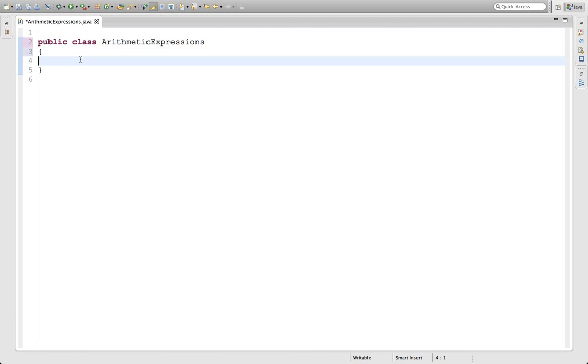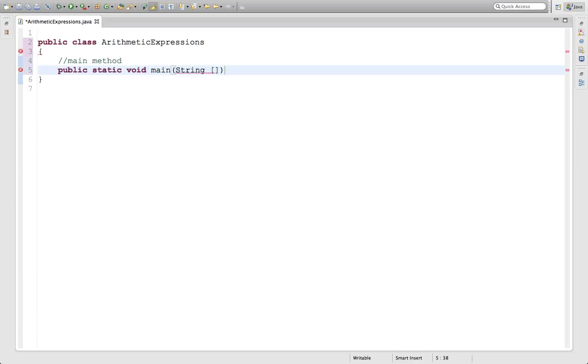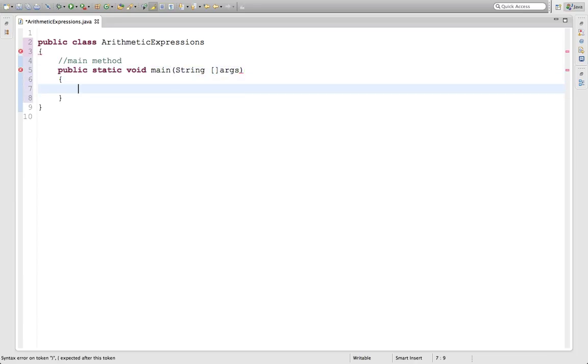First thing as usual, we put in the main method. Public, static, void, main, string args, and then another set of brackets so that we can do all the coding inside this block.